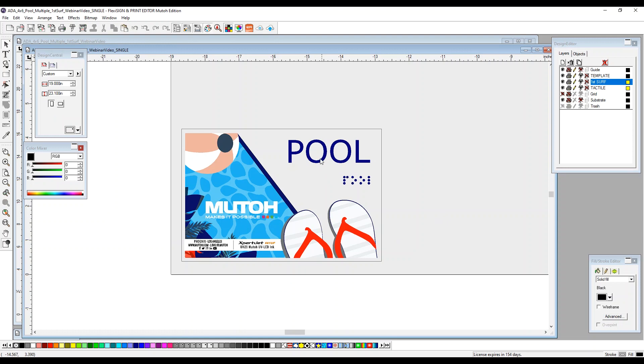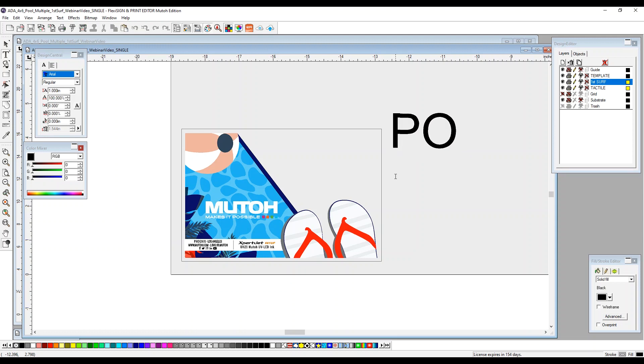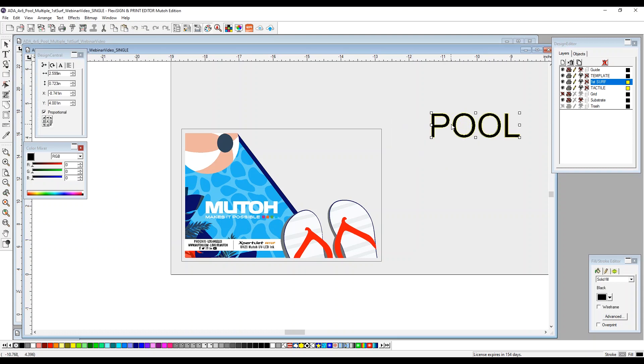To create the pool, these are the steps you need to take. We're going to go up to our text tool, select it. Anywhere on the table bed, we're going to type in the word pool.